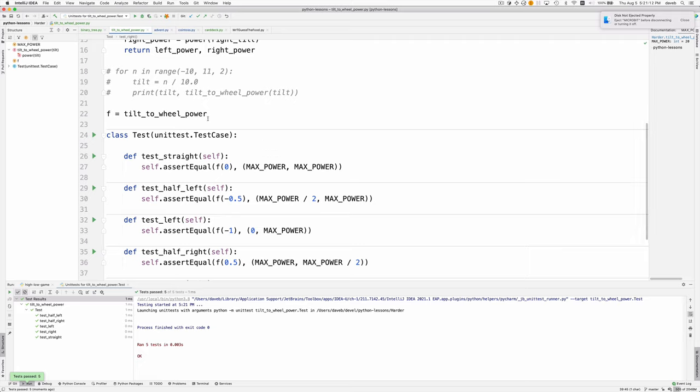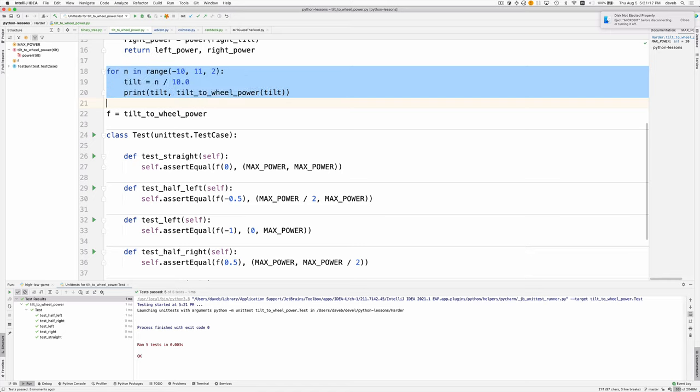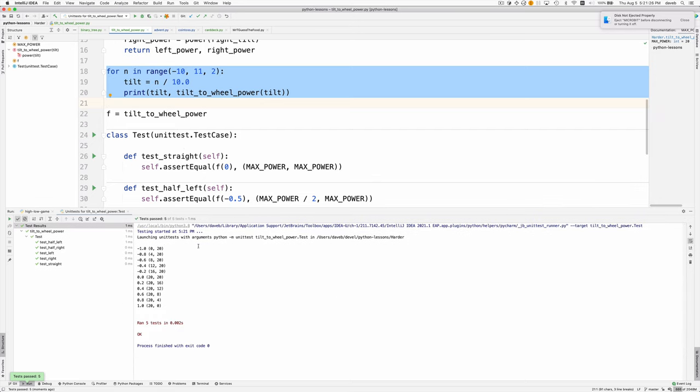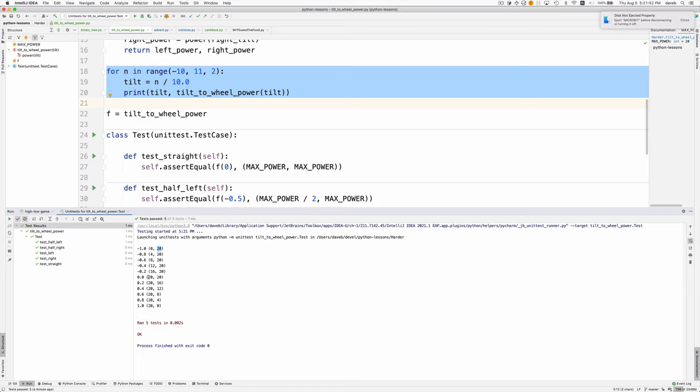I have this little loop here that shows values. It shows the results when we call the function with different tilts. Minus one, which means we've tilted to the left, gives us a left power of zero and a right power of 20. The right wheel gets more power and that makes a left turn. As you can see, the power on the left side is increased as we get closer to straight ahead, and then it's at max power.